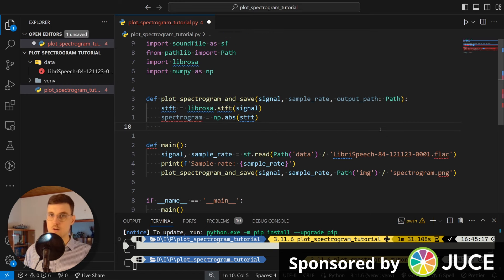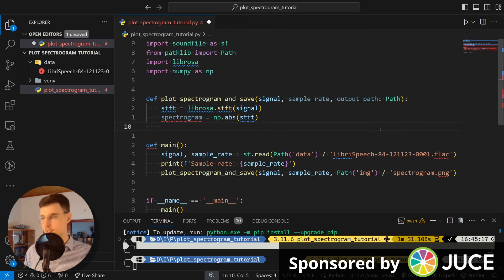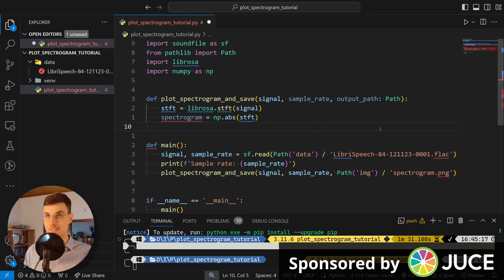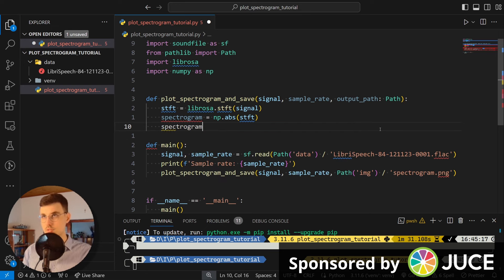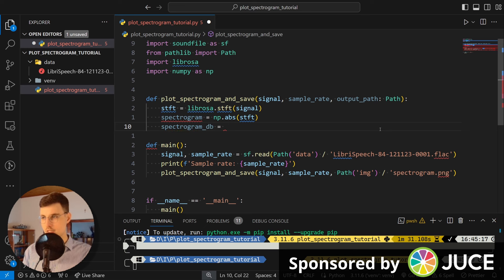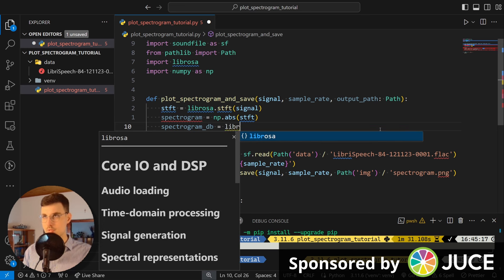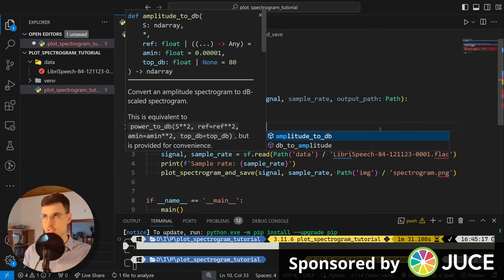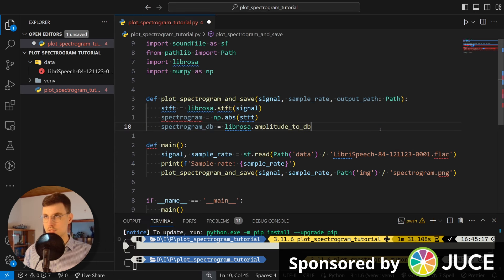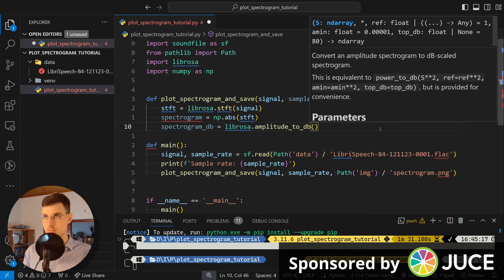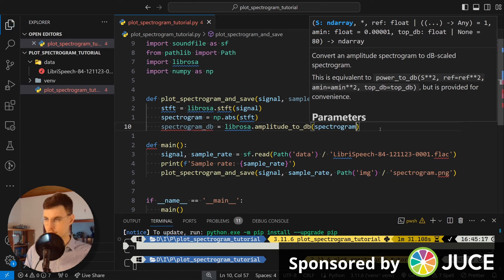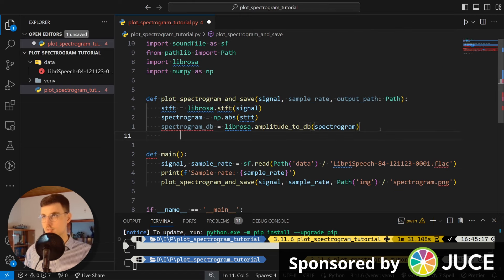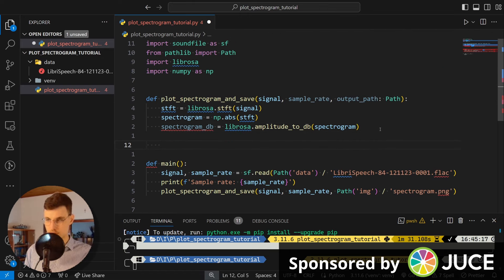Okay. And now, displaying these magnitudes, it's still not very useful because they're not in decibels. So typically what's done is we go spectrogram_db and then simply librosa amplitude_to_db and we pass in the spectrogram. Okay. This is something that we can visualize.